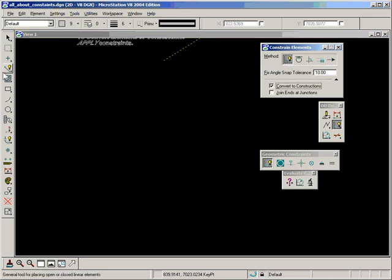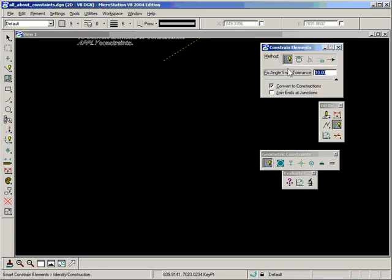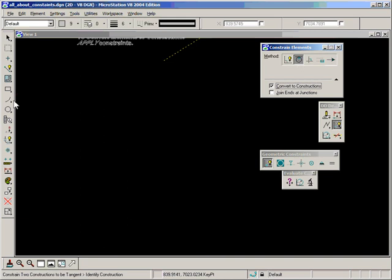So I'm going to skip over that straight away. The second one is constrain two constructions to be tangent. Now the two types of constructions that we can use with tangent are obviously circles or ellipses and lines. We can constrain ellipses or circles to be tangential to circles and lines to be tangential to circles.